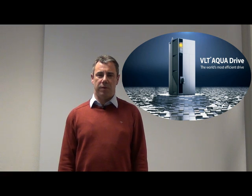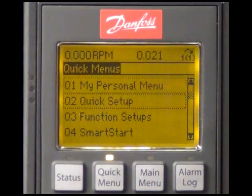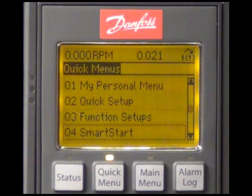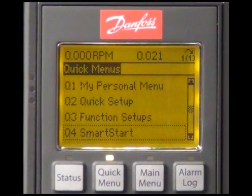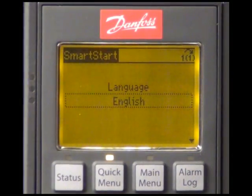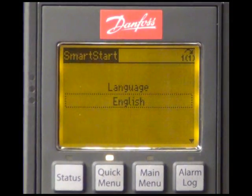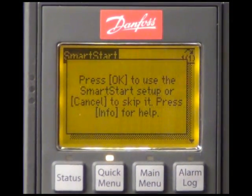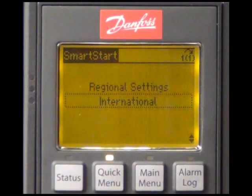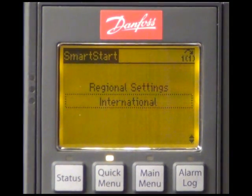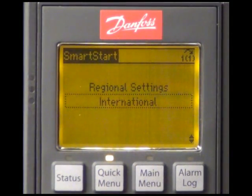We will start with configuring the master. I will enter the SmartStart by using the entry in the quick menu. The first thing is we are asked for the language and I will confirm English. The choice 'international' pre-configures several settings like the motor power unit.